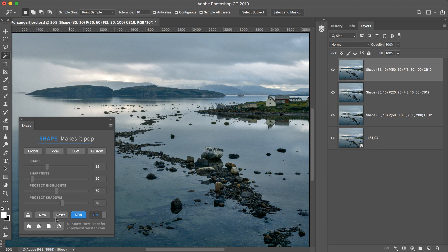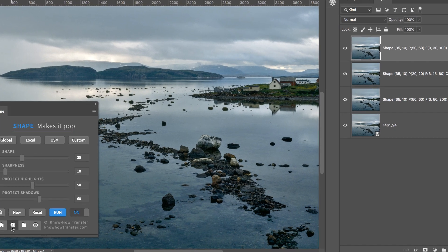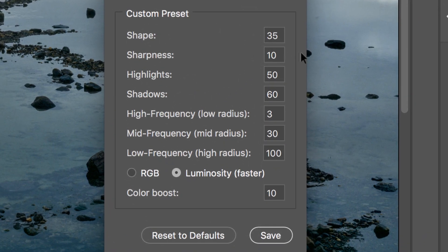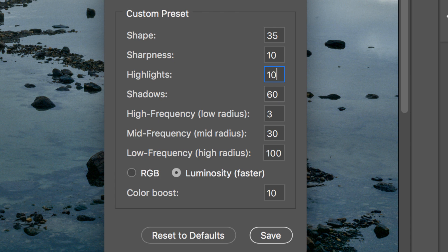So we go to Preferences, and reduce, for instance, the Highlight. Reduce the Shadow.